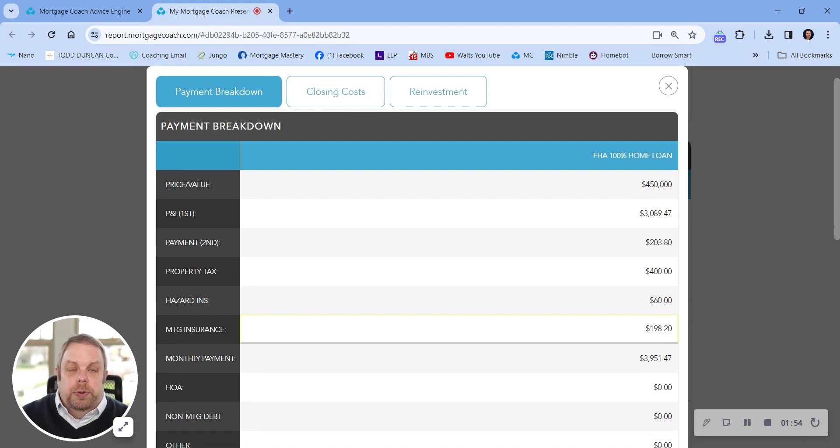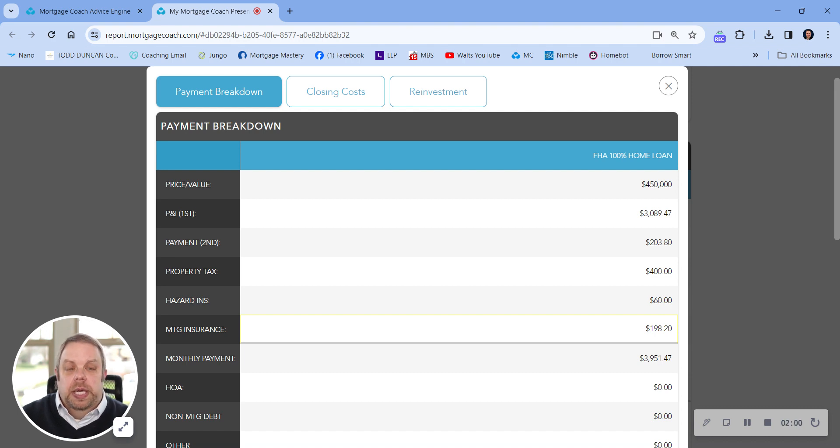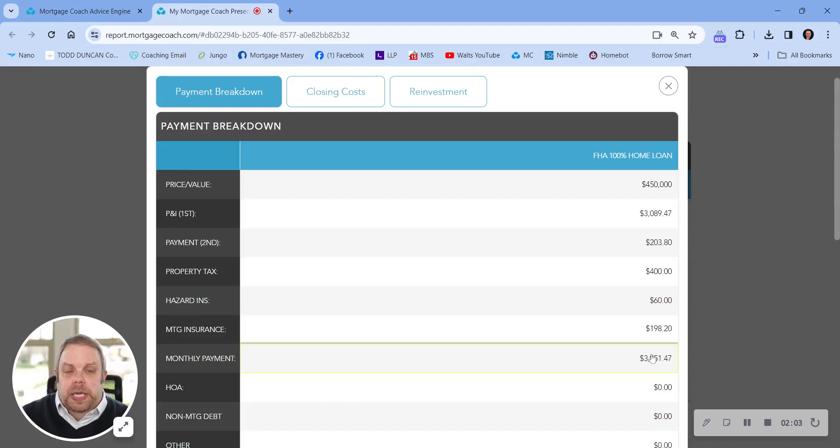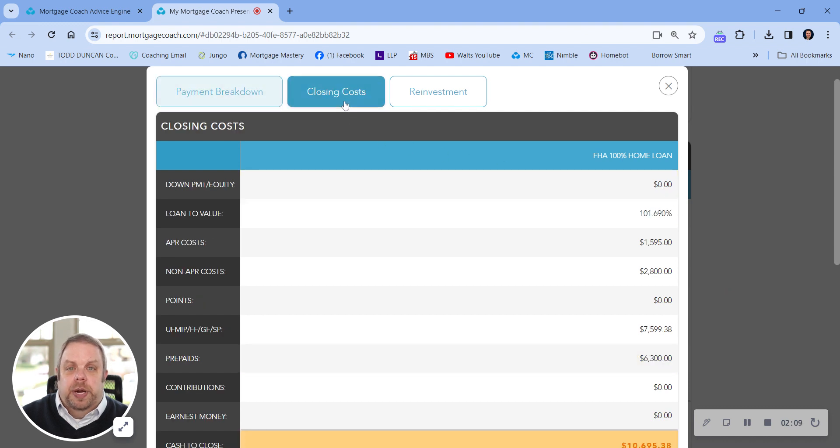Now the mortgage insurance premium with FHA, you'll have the entire life of the loan. So it's something that we'd want to refinance and get into a conventional loan and get rid of that mortgage insurance premium when we could. So total payment would be $3,951 per month on a $450,000 purchase price.